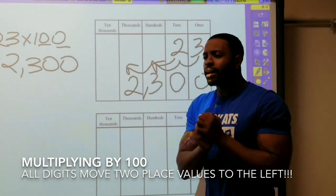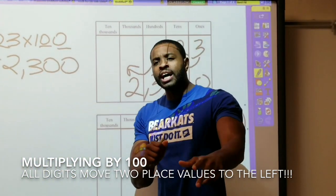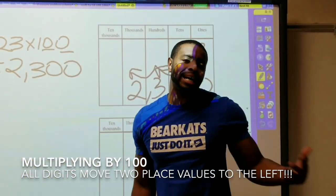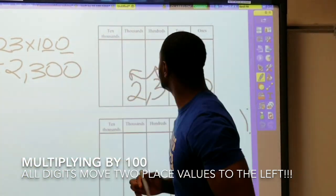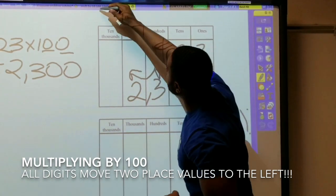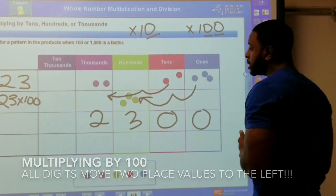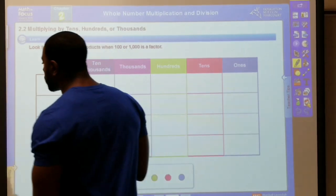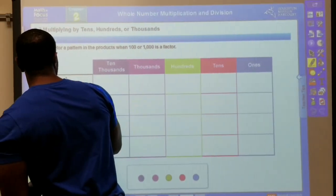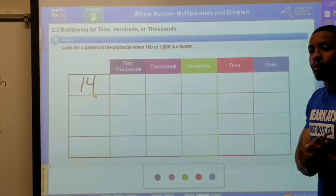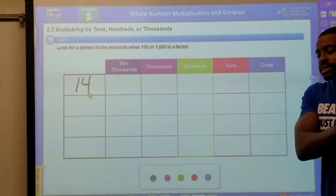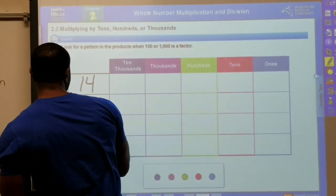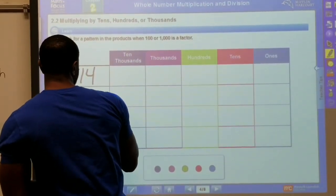All right! You say, but how does that work for multiplying by one thousand? I got you — we're gonna take care of that right now. The example we're gonna work with is fourteen, and we want to do fourteen times one thousand.